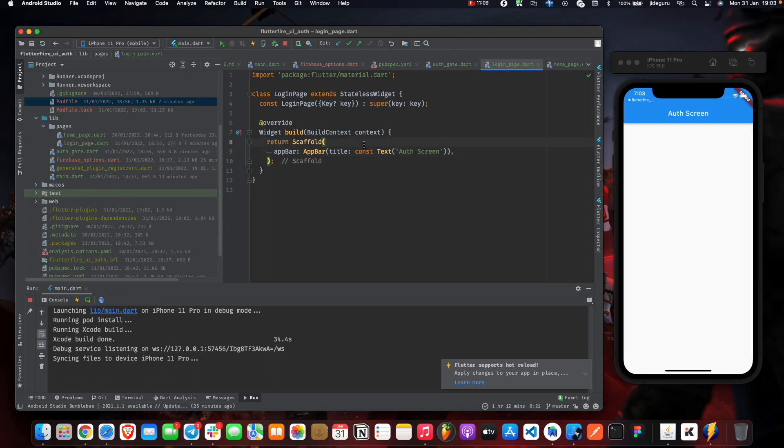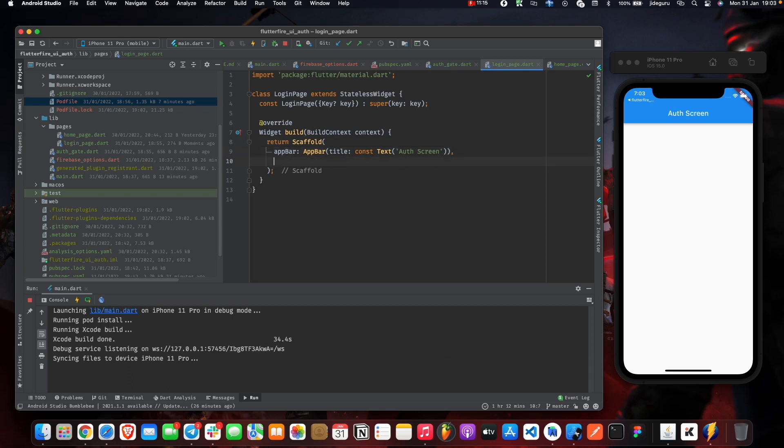So now it basically routed us to the login page as promised. Now, in our body,